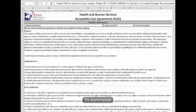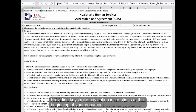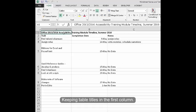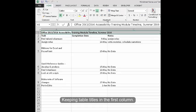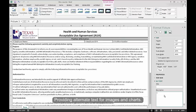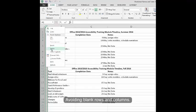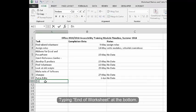To summarize, we've discussed providing keystroke navigation instructions at the beginning of your document, keeping table titles in the first column, providing alternative text for images and charts, avoiding blank rows and columns, typing end of worksheet at the bottom, defining the title region.